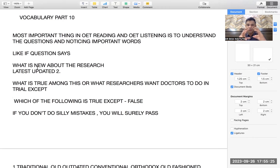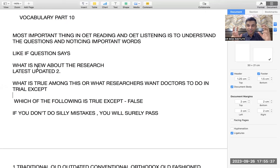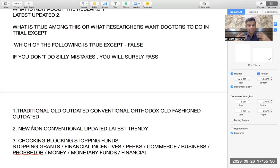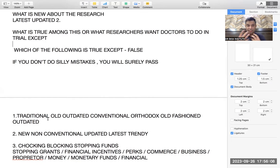In today's reading we were doing 'what is new about the research.' There was a whole paragraph given, and the key word was 'recent research.' The words 'recent research' and 'new research' matched, so the answer had to come from that line — the other lines of the paragraph were useless. That is where vocabulary helps: synonyms for 'new' include non-conventional, updated, latest, upgraded, trendy, in fashion. Opposites of 'new' include traditional, outdated, conventional, orthodox, and old-fashioned.